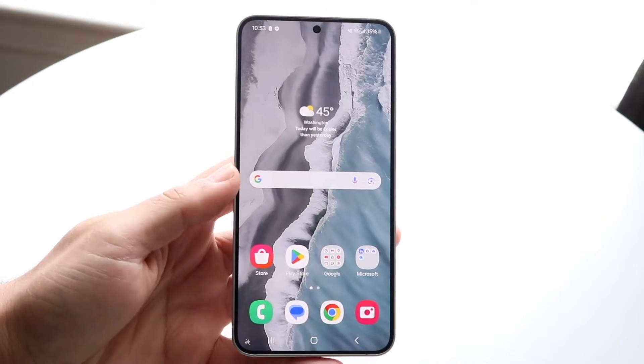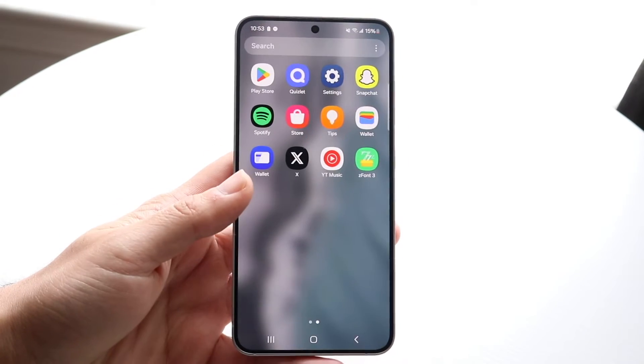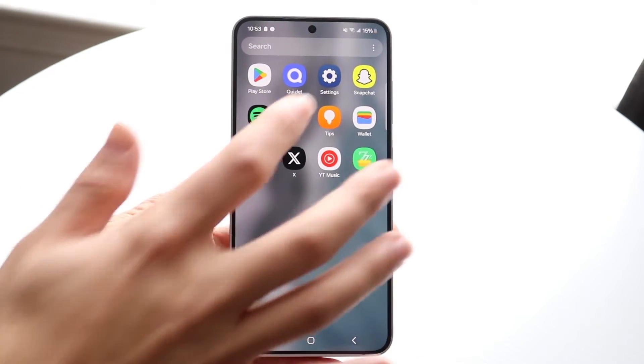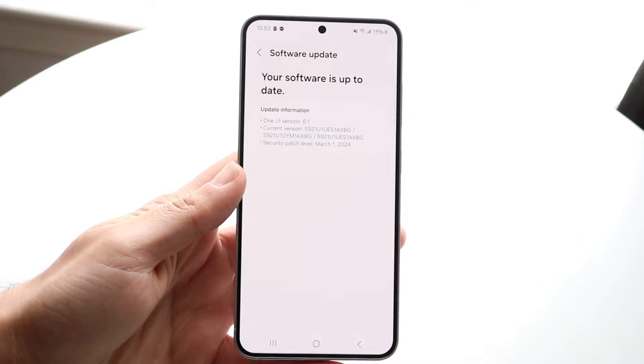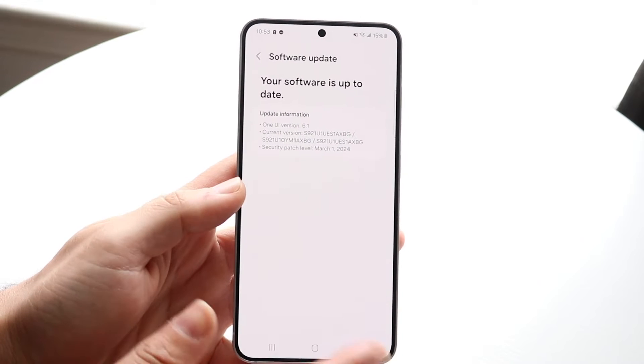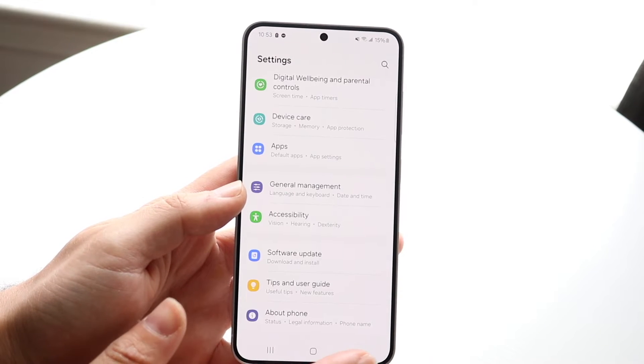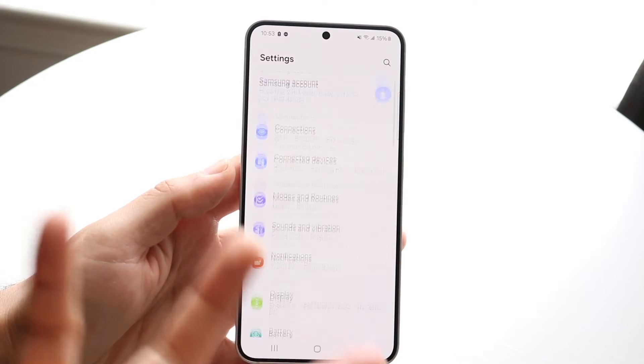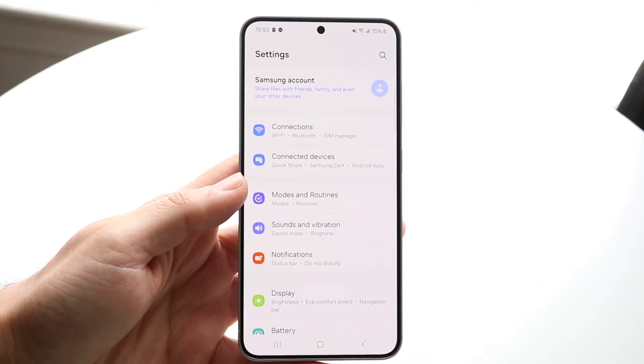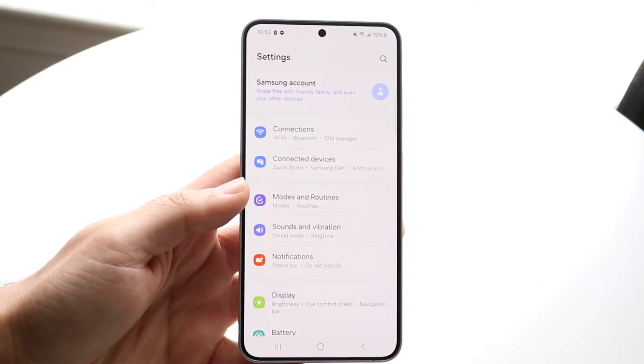If you're trying to delete all your apps and all your data within those applications, you either have to physically uninstall every app, or you have to factory reset your Android phone and delete everything off it.